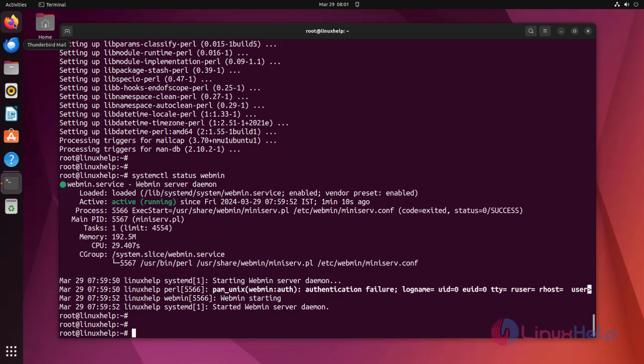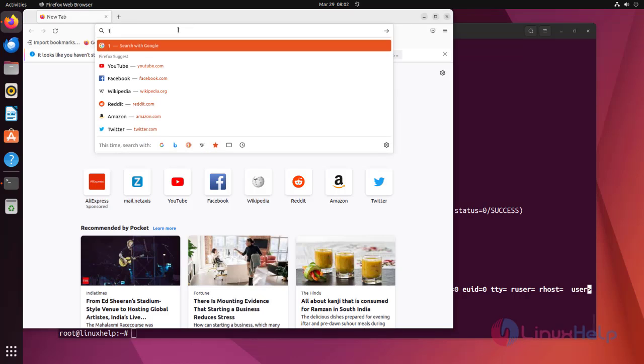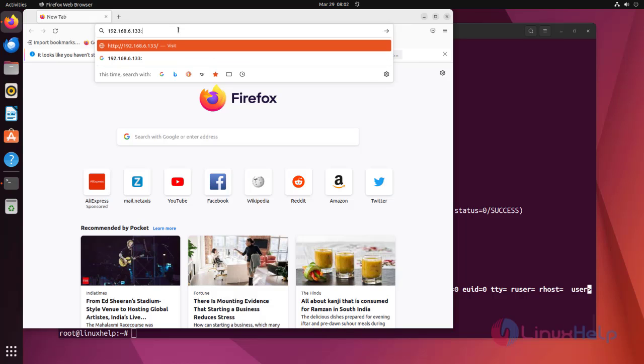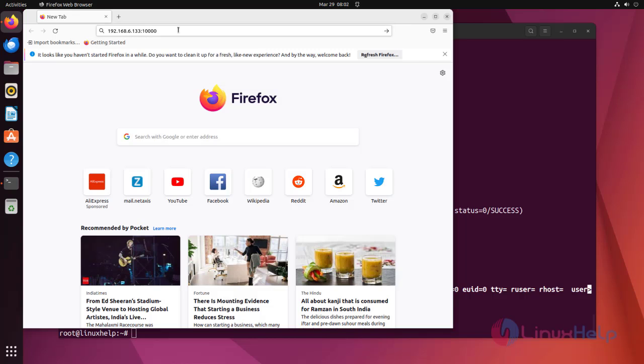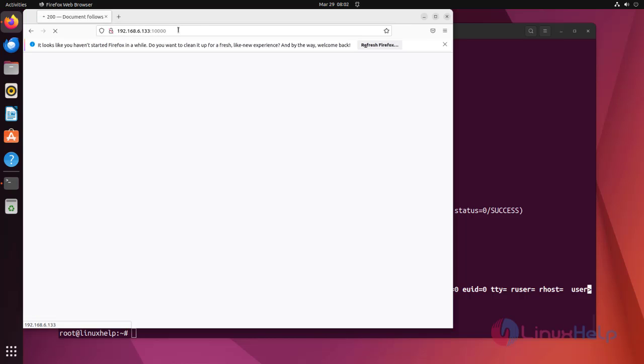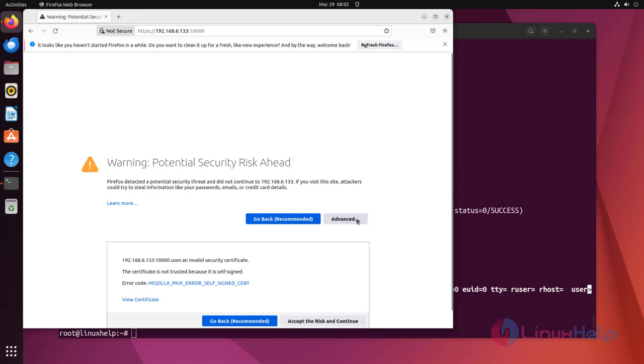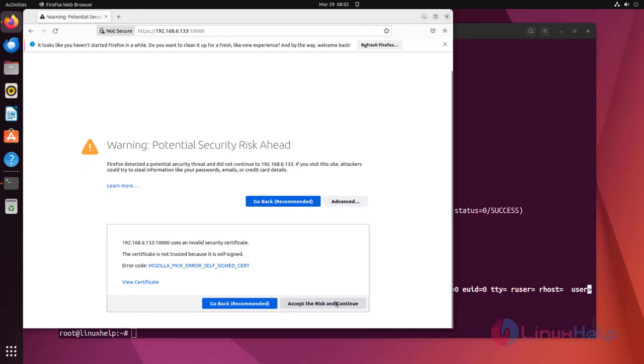Now go to the browser. Search with your IP address, along with the port 10,000. Now click advanced option. Then click accept the risk and continue.